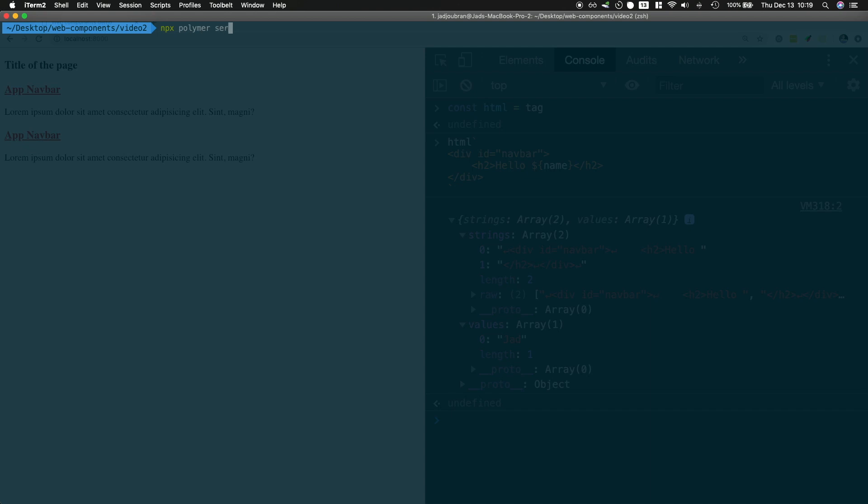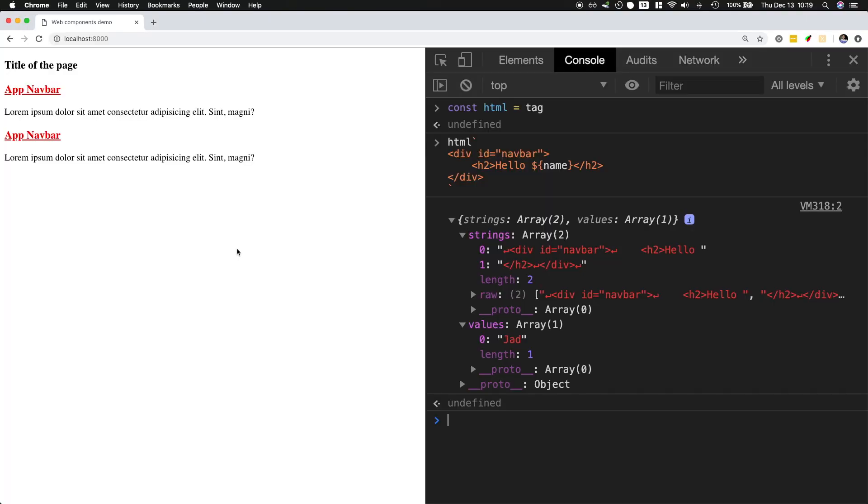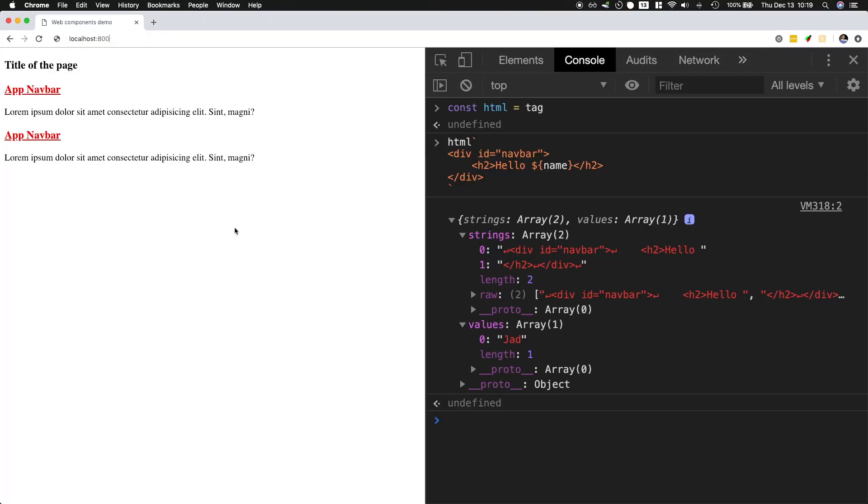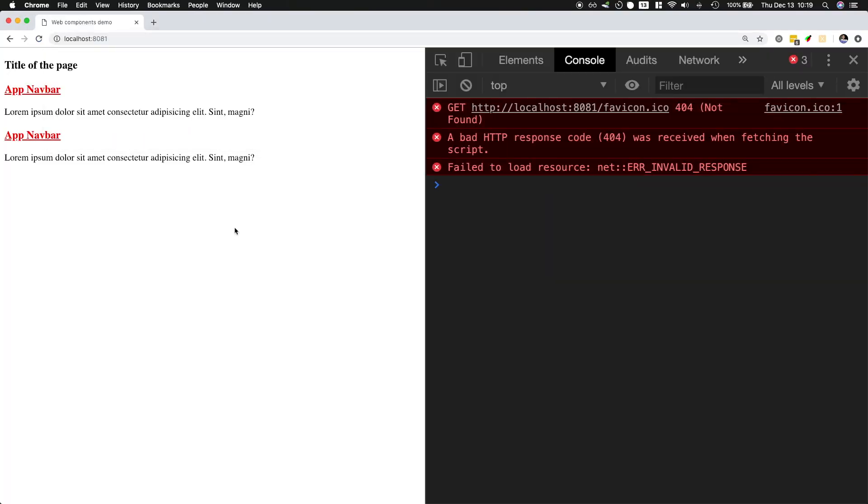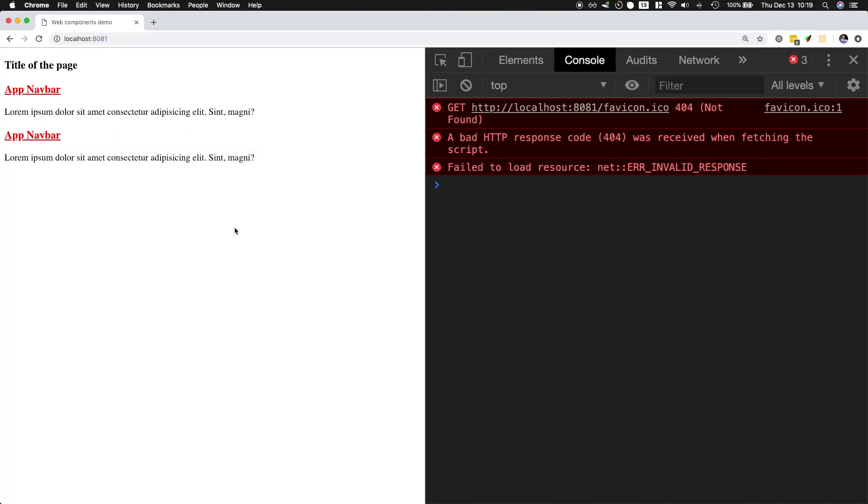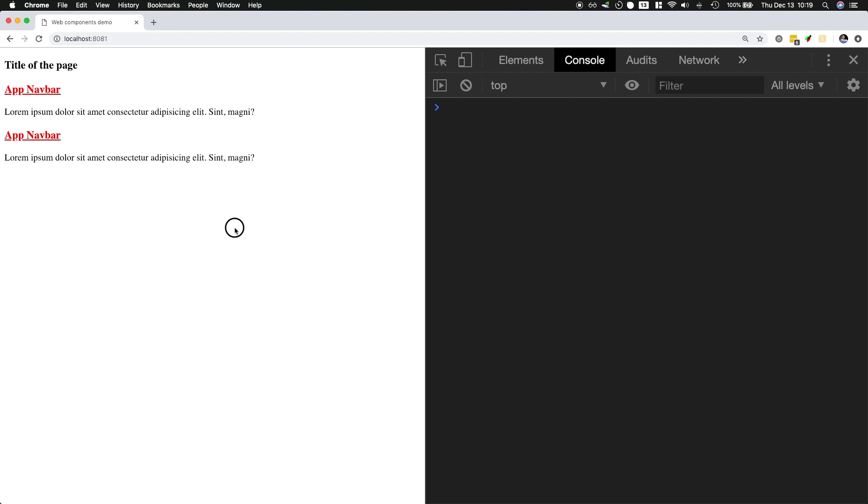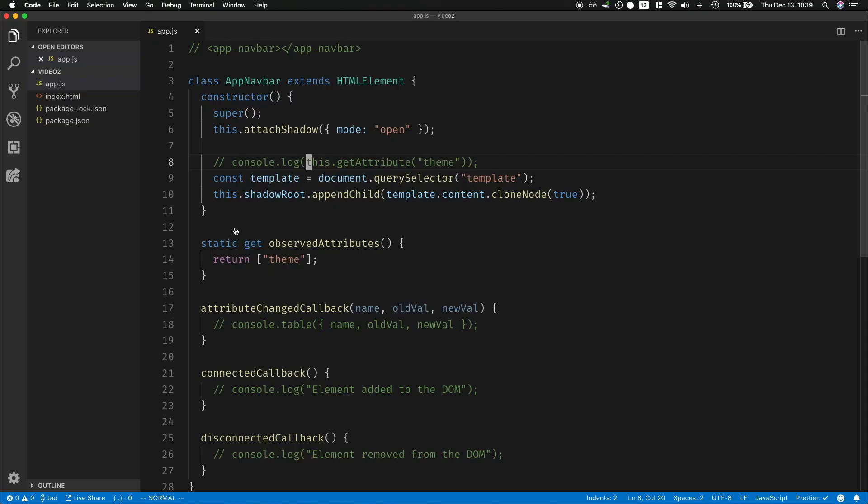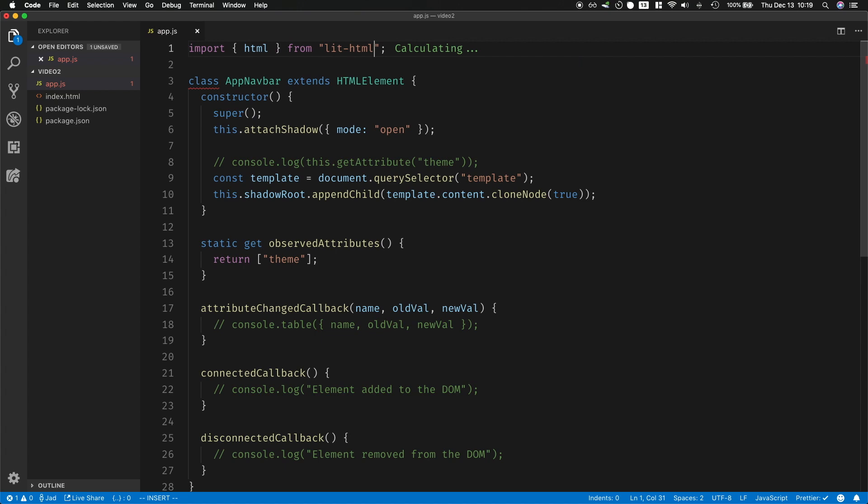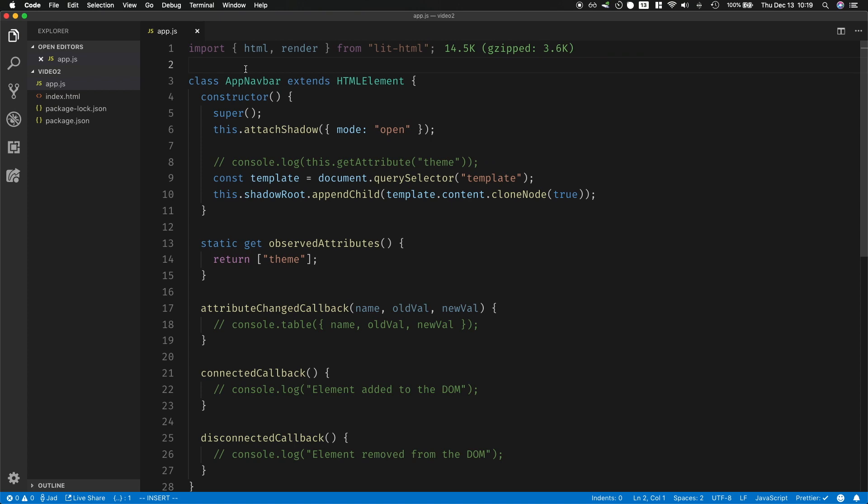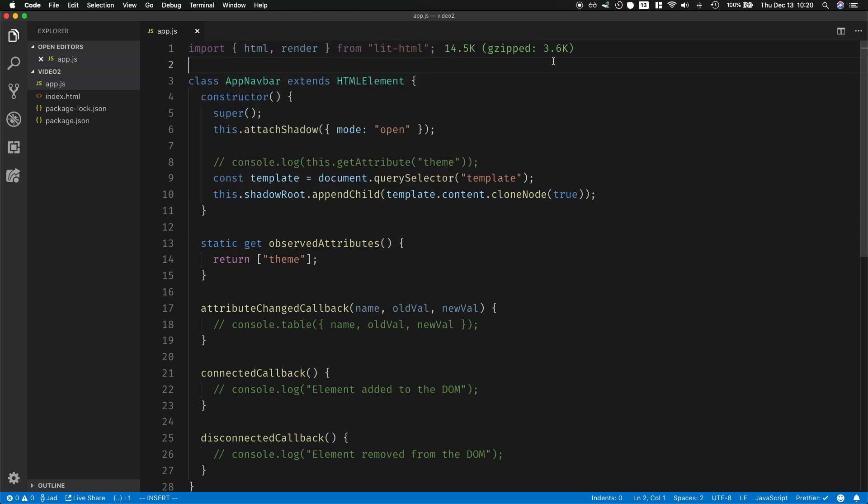Okay now that this is done I can just run npx polymer serve and that's going to serve my application on port 8081. So let's go to 8081 and I still have the same thing over here. And now I'm ready to go back to my app and let's import lit-html. So I'll import html from lit-html and I will also need the render function so I'll go ahead and add it over here.